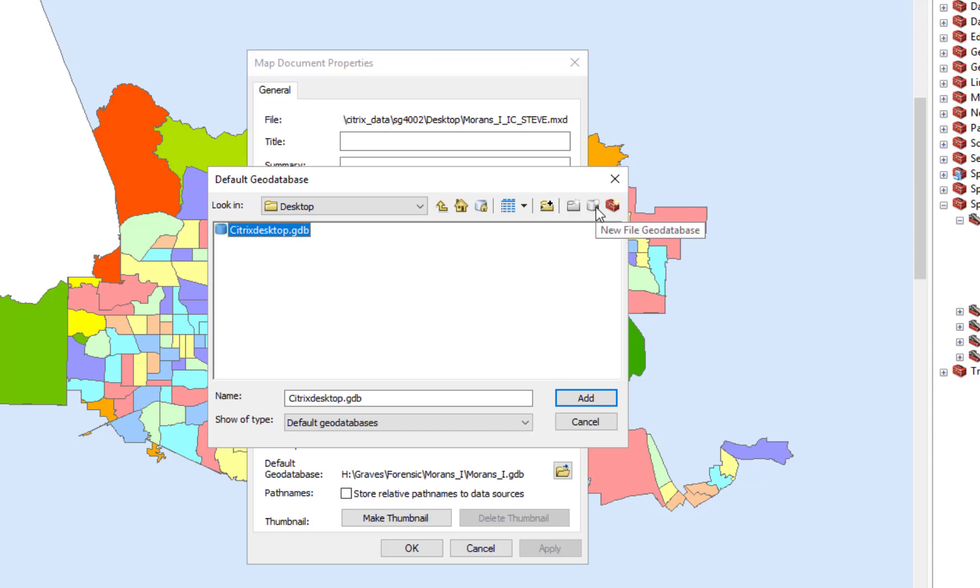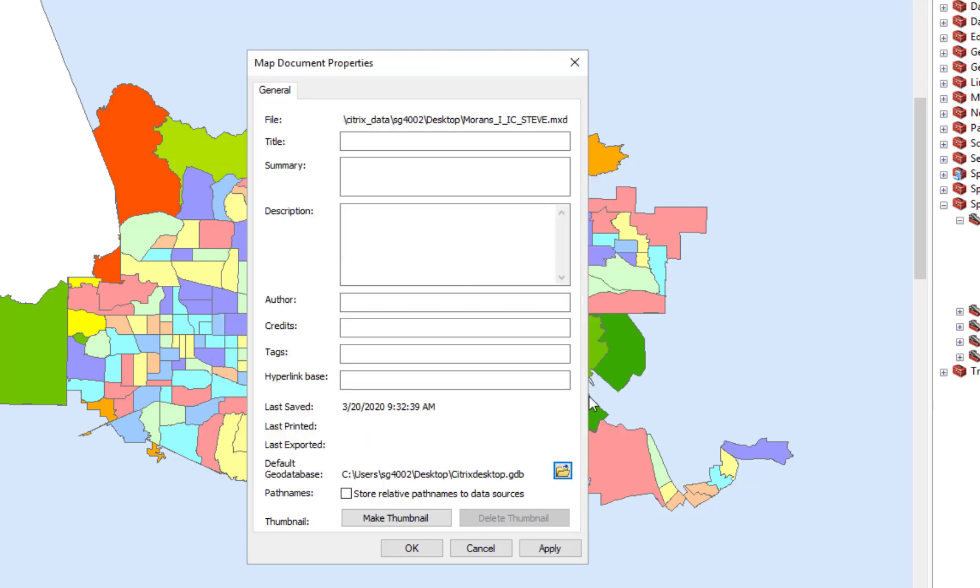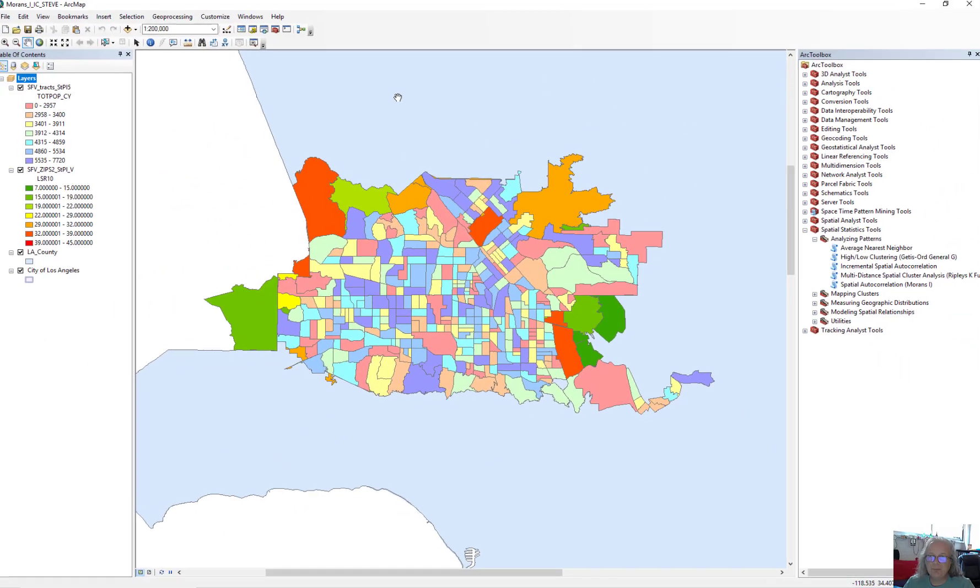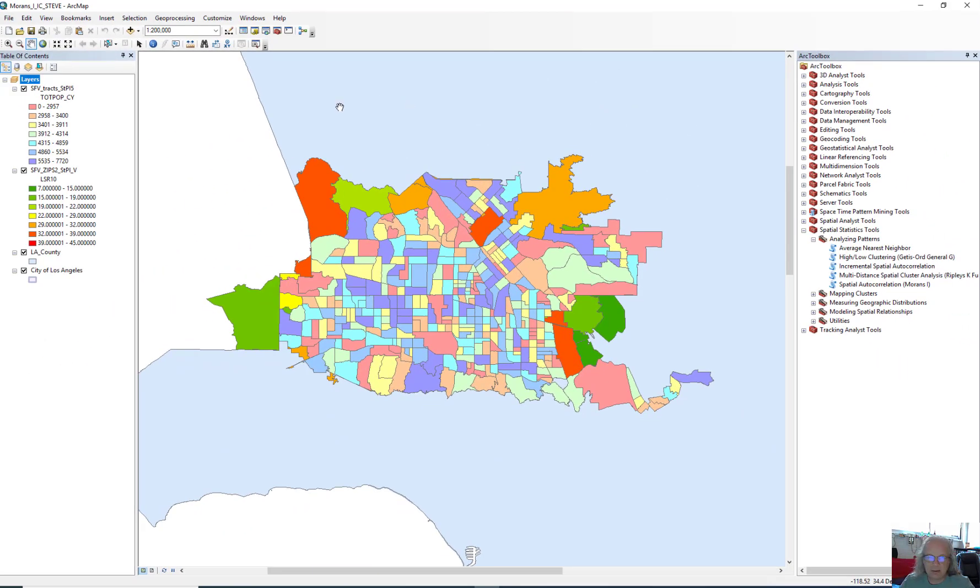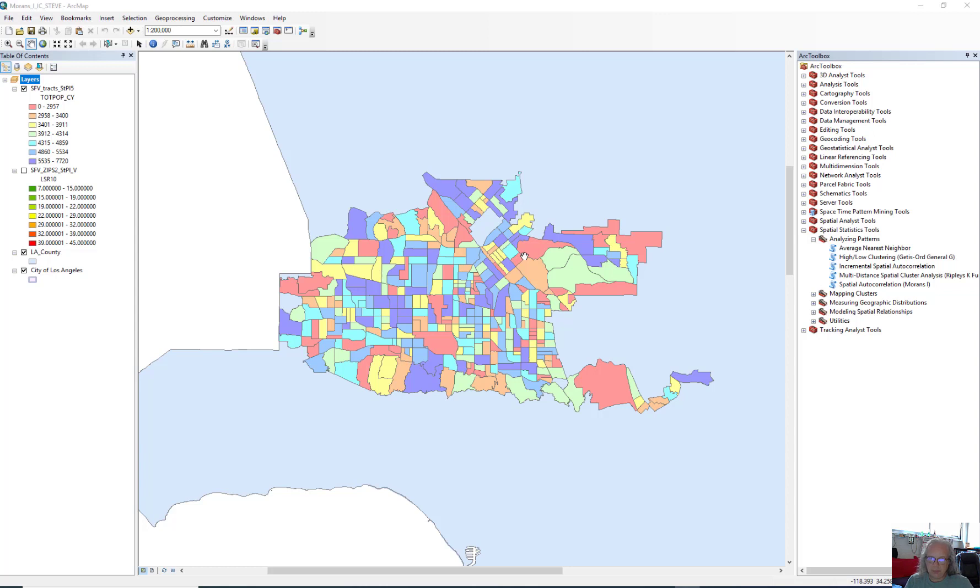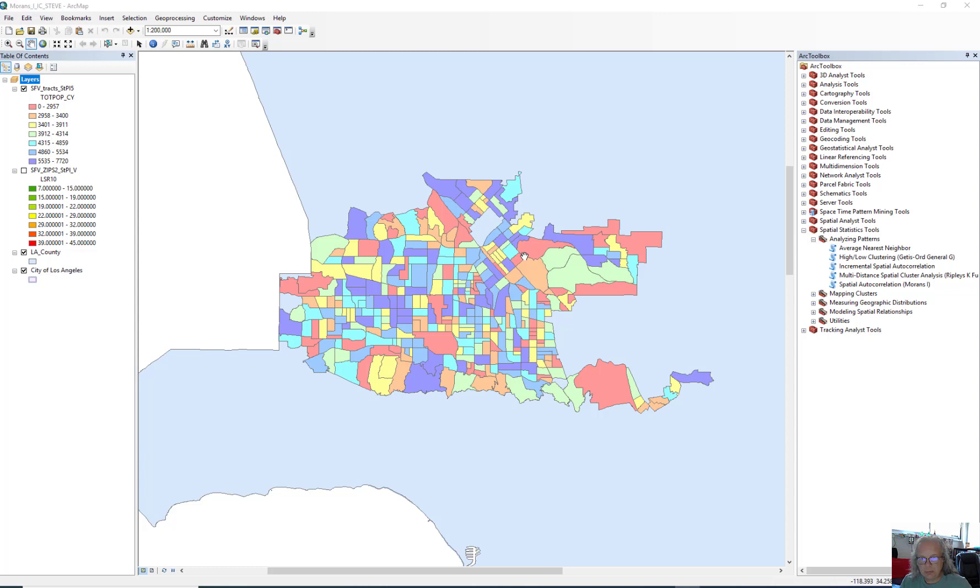From an earlier assignment, we set up a new file geodatabase called Citrix Desktop. So you may want to use that. If you don't have one, just create a new one, click in there, and do it. So I'm going to click that to add, and click Apply, and OK, and we should be fine at this point. So let's go ahead and take a look. This map of census tracts here has a lot of very small tracts.